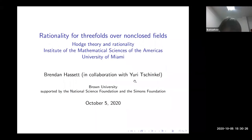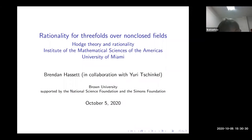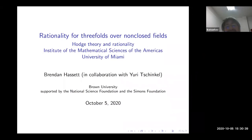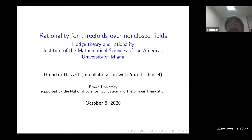We proceed today with a group of excellent mathematicians, but also directors of different administrative units. It's a great pleasure to introduce Brendan Hassett, who is going to tell us about threefolds over non-closed fields.